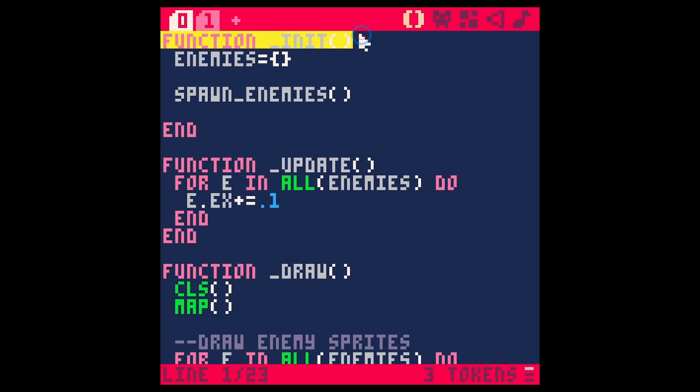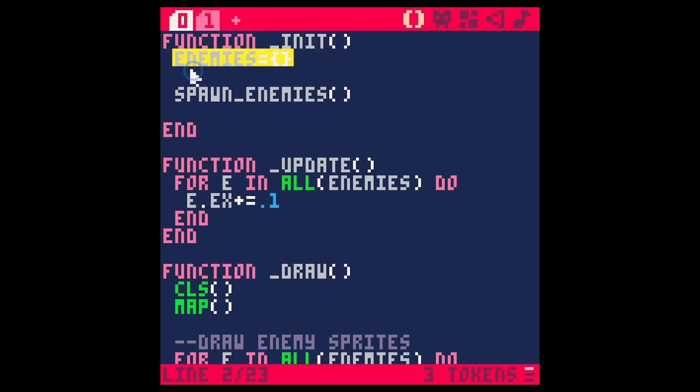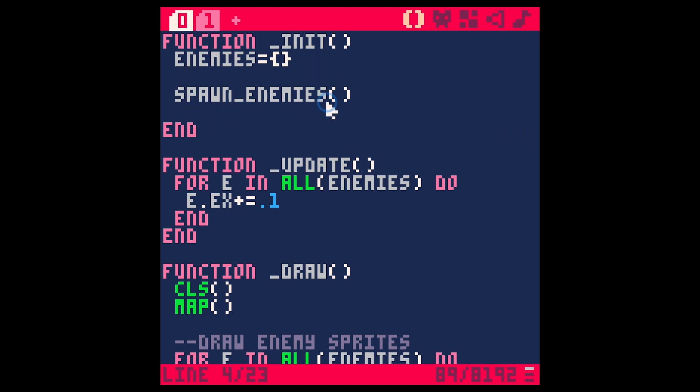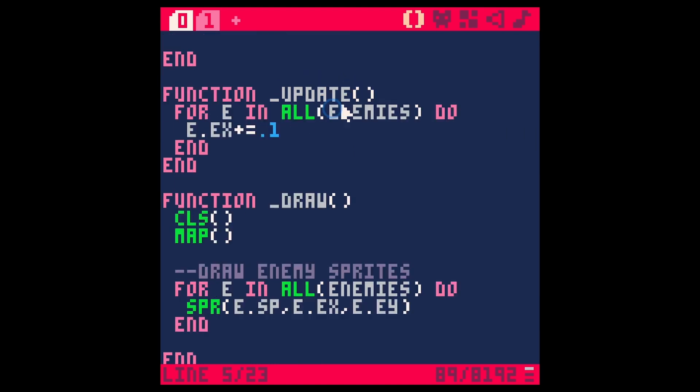Where does the magic happen? Let's look at our code. As far as the sprites go, in our init we have a table that we're setting up at the very beginning called enemies—it's just a blank table. Then we're calling something called spawn_enemies, which I'll get into in a second.